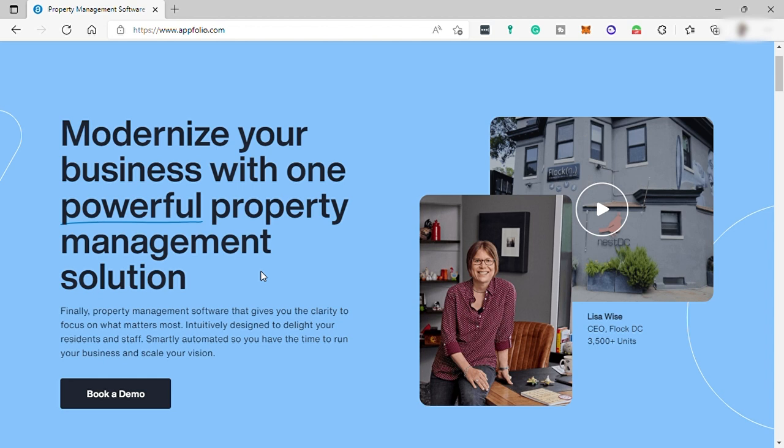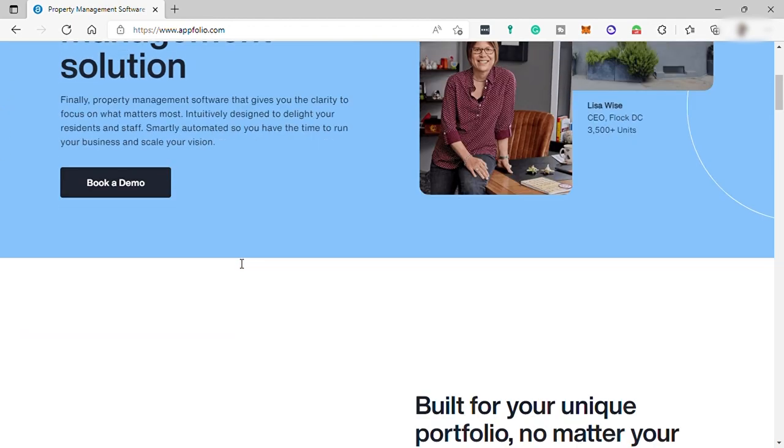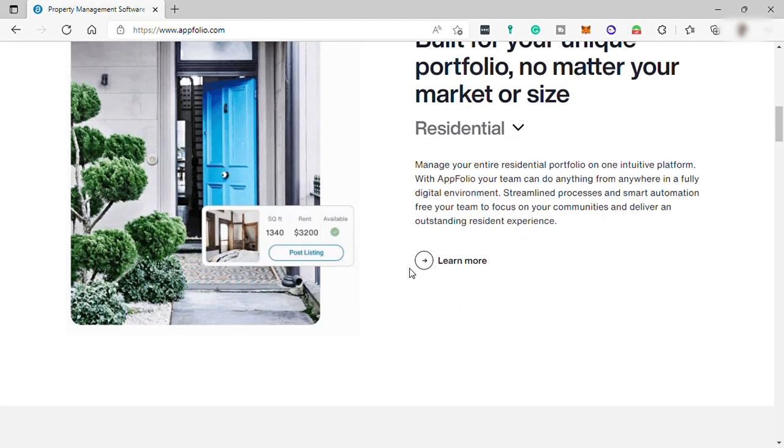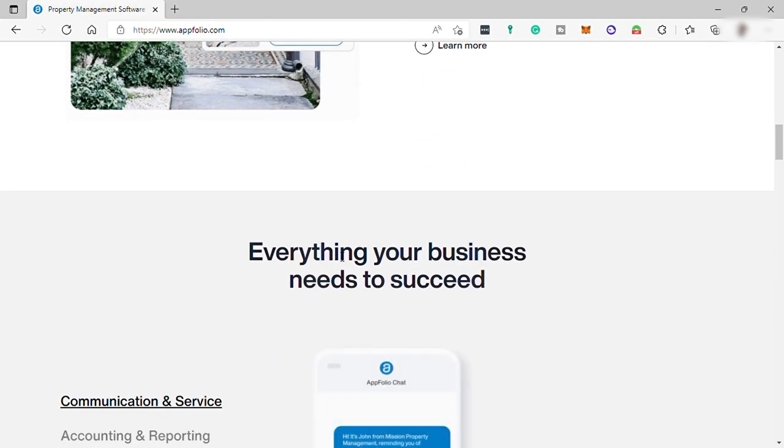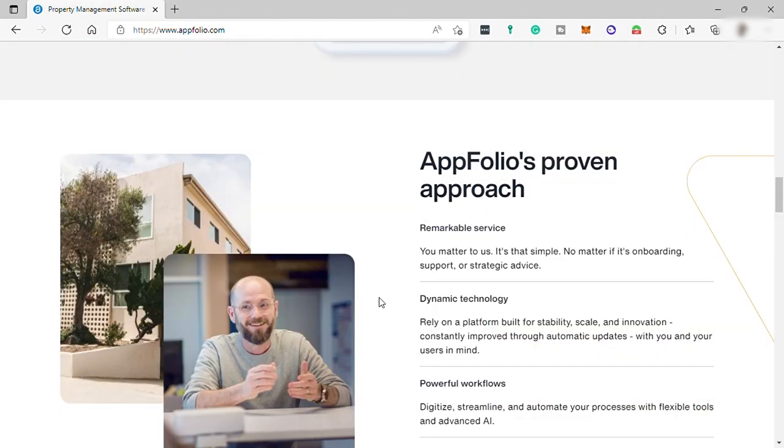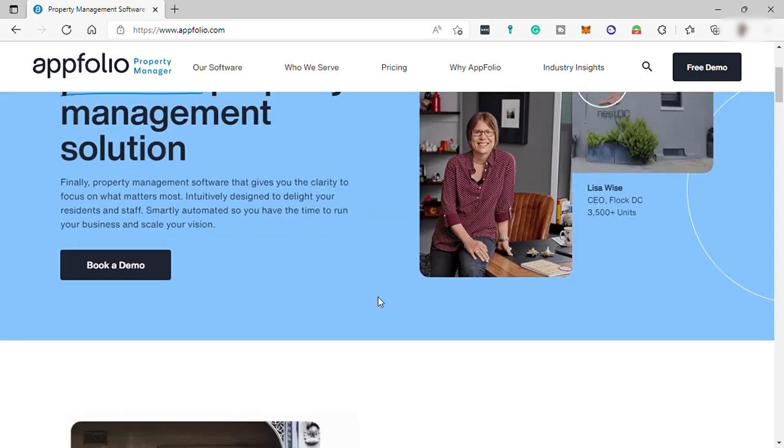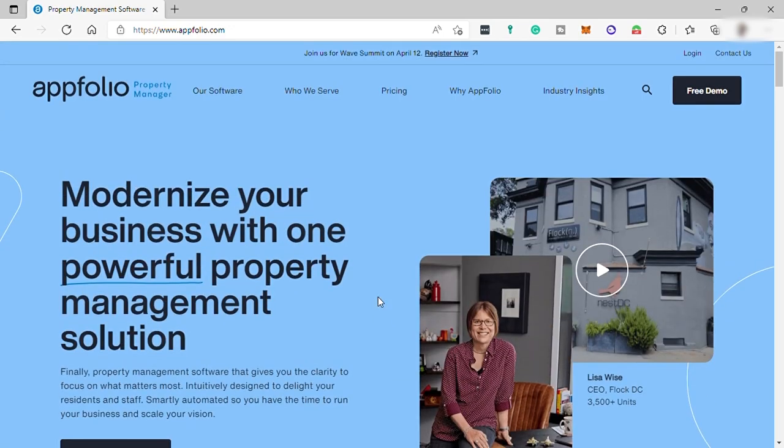Upfolio includes complete accounting and property management functionality, including the ability to provide instant access to reports and statements, post and market vacancies, apply and lease online, screen residents, streamline rent collection, and mobile inspections.